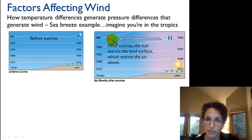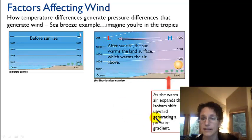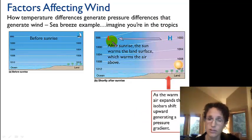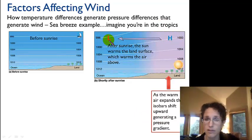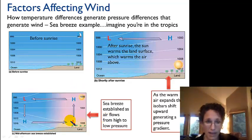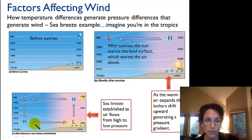Air moves from high pressure to low pressure. As the warm air expands, we have a high pressure system aloft that pushes the air to the low pressure system aloft over the ocean. We set up the circulation patterns and have this cycle of flow — this is what we call the sea breeze.